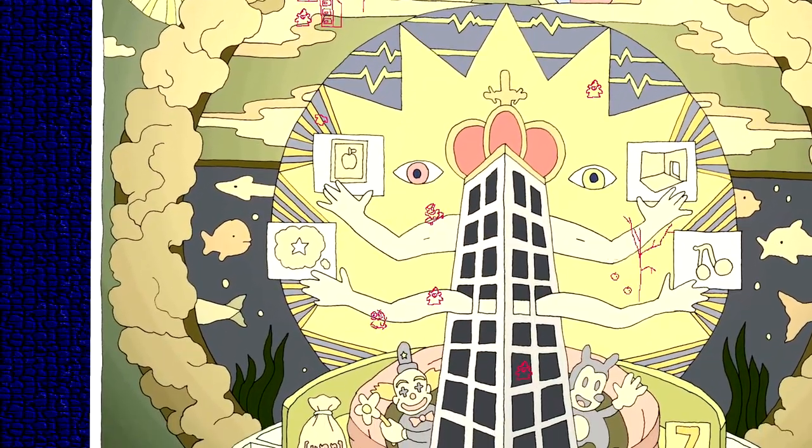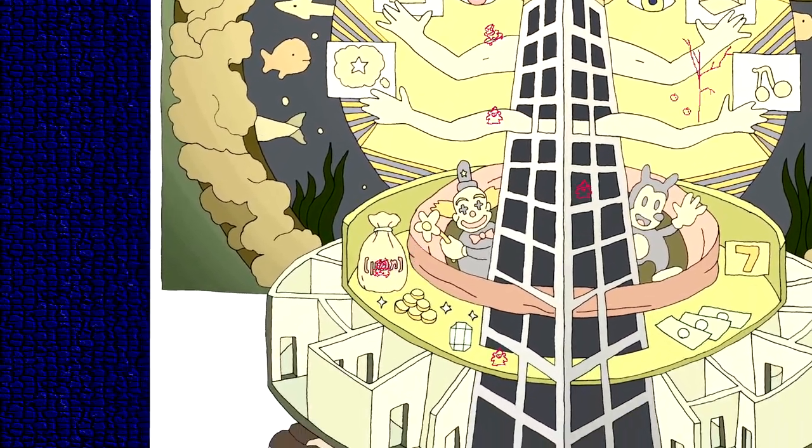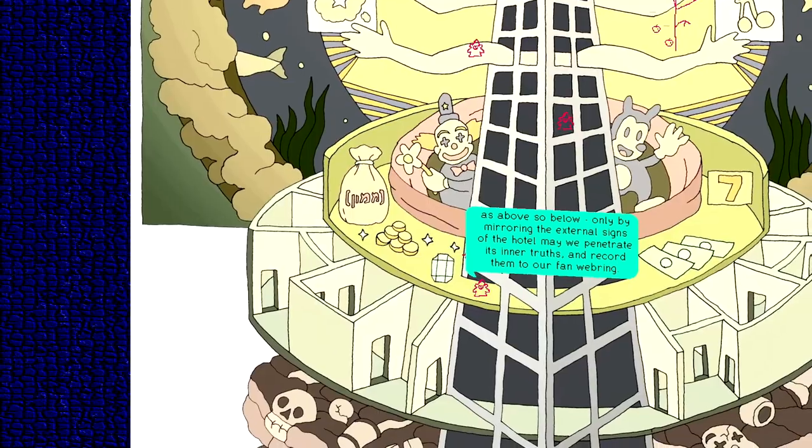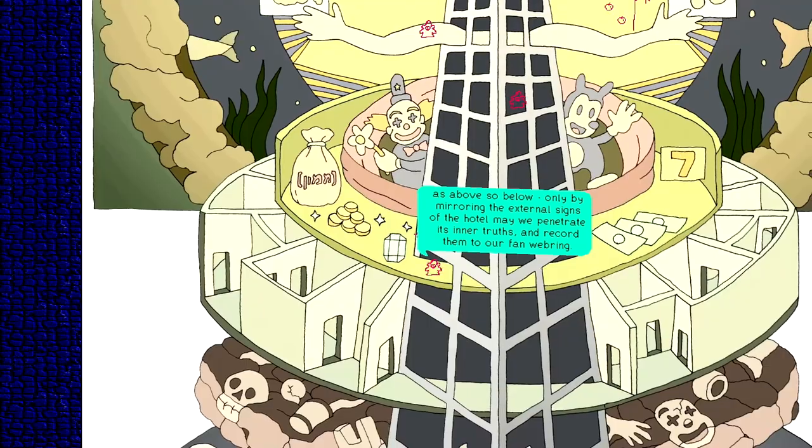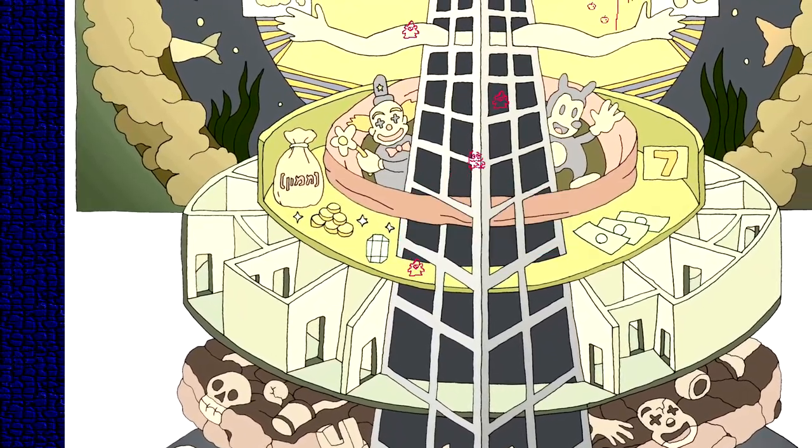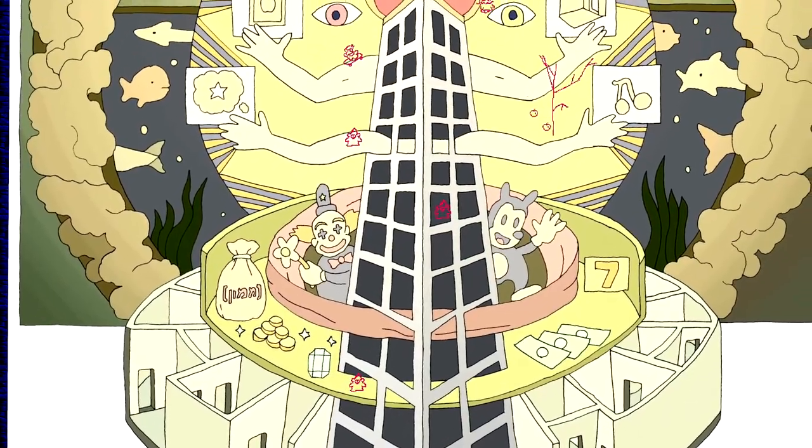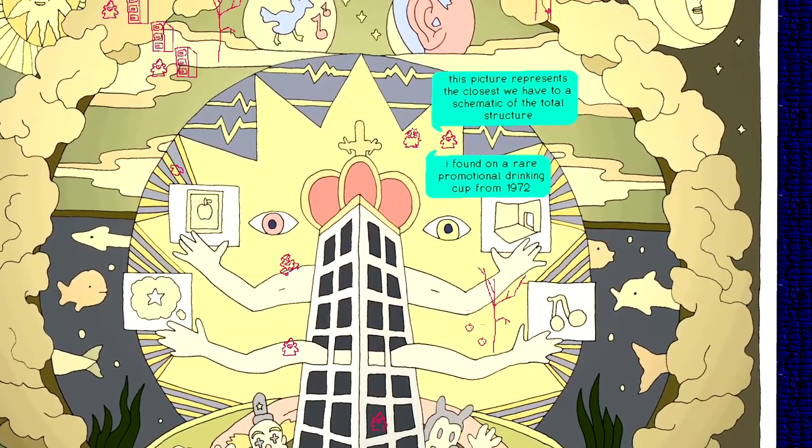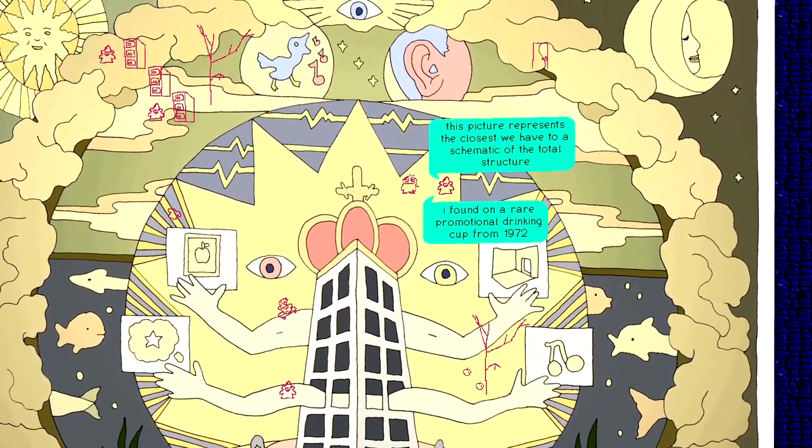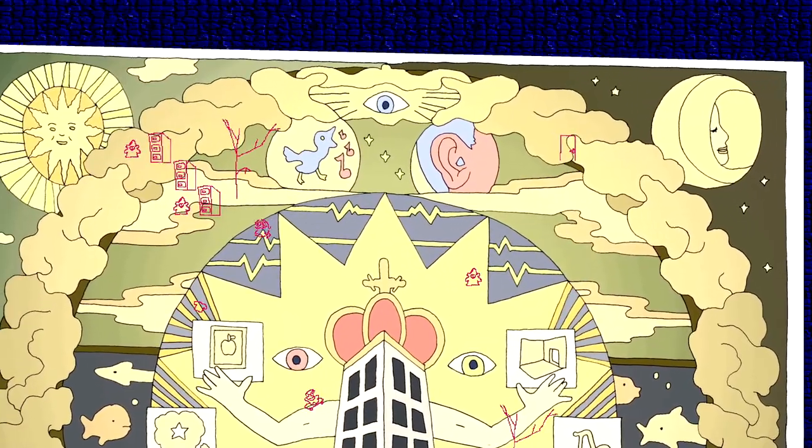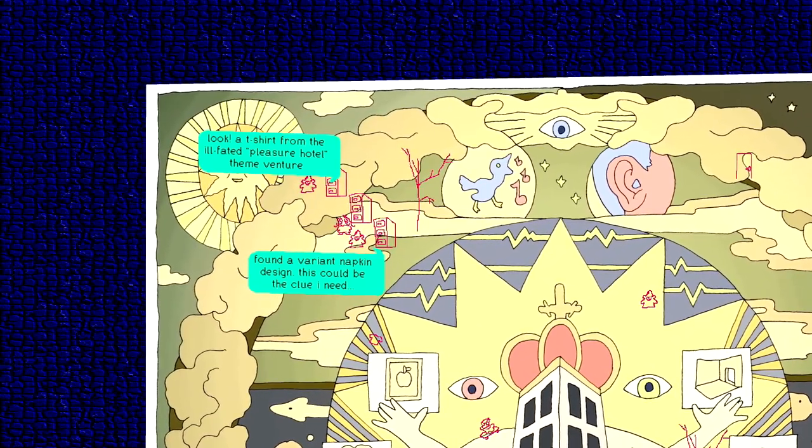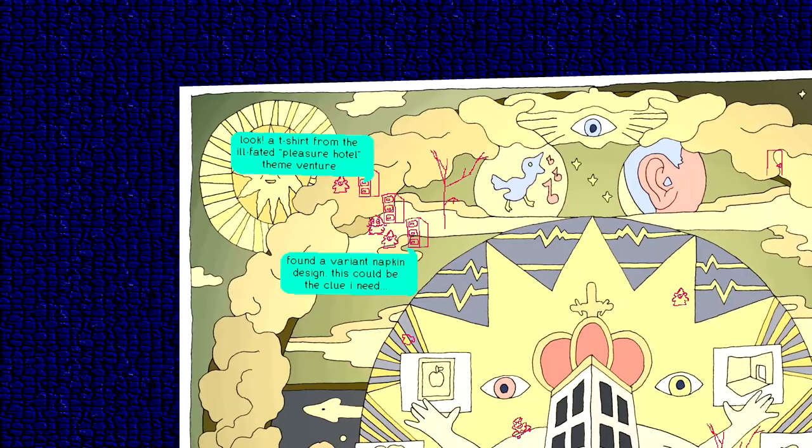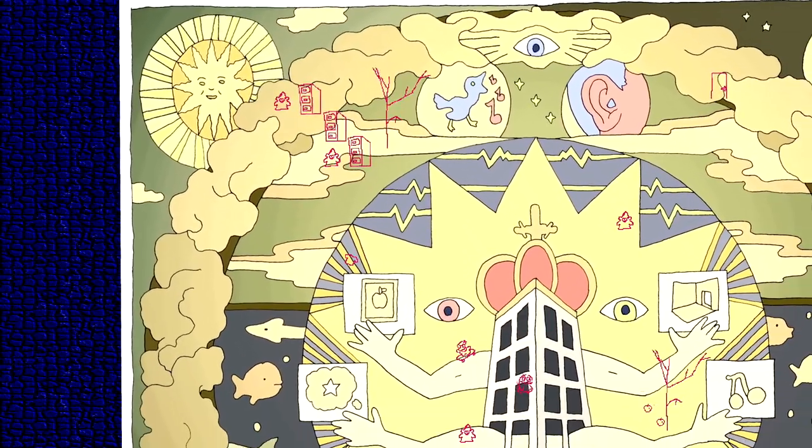If you need instructions on how to get through the hotels, check out the enclosed instruction book. As above, so below. Only by mirroring the external signs of the hotel may we penetrate its inner truths and record them to our fan web ring. Oh, I love my fan web ring. Remember fan web rings? You probably don't. This picture represents the closest we have come to the schematic of the total structure. I found a rare promotional drinking cup from 1972. This is pretty much it. I found a variant napkin design. This could be the clue I need. Look, a t-shirt from the ill-fated Pleasure Hotel theme venture. This is pretty much what it's all about.